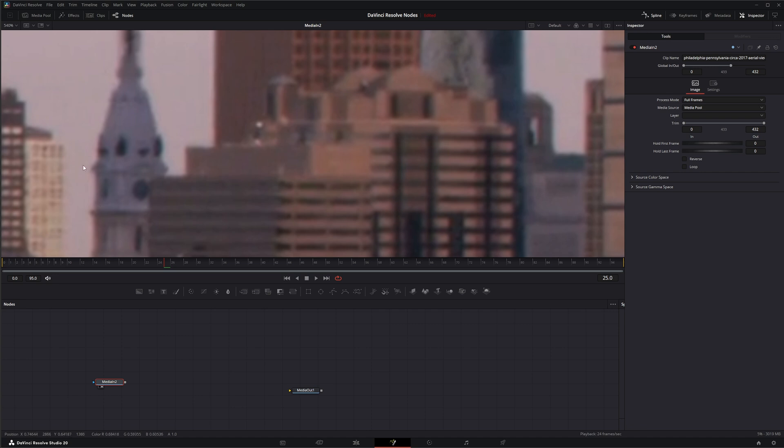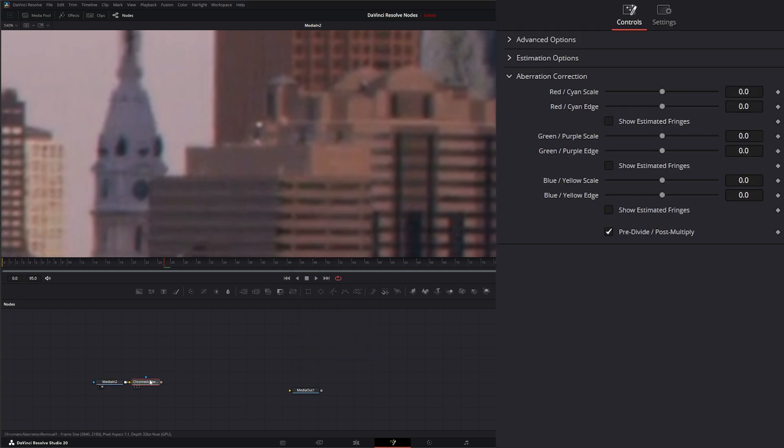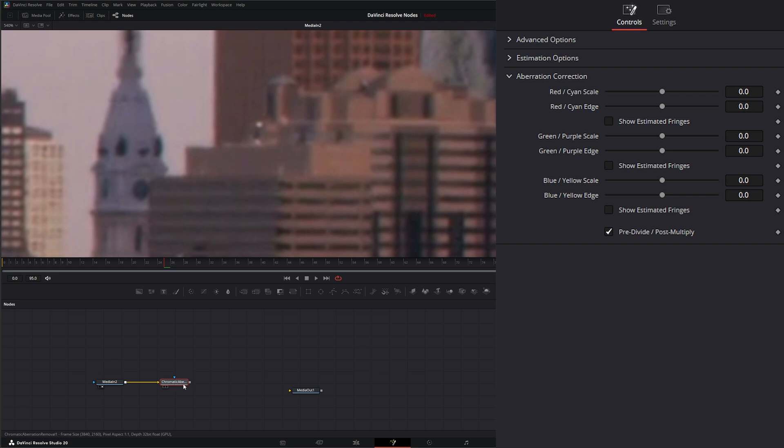So we're going to bring in a chromatic aberration removal and add that. Now on the tool itself, like I said, this is originally a DaVinci Resolve node which is available within Fusion but it's normally used on the grading tab to get rid of chromatic aberrations.